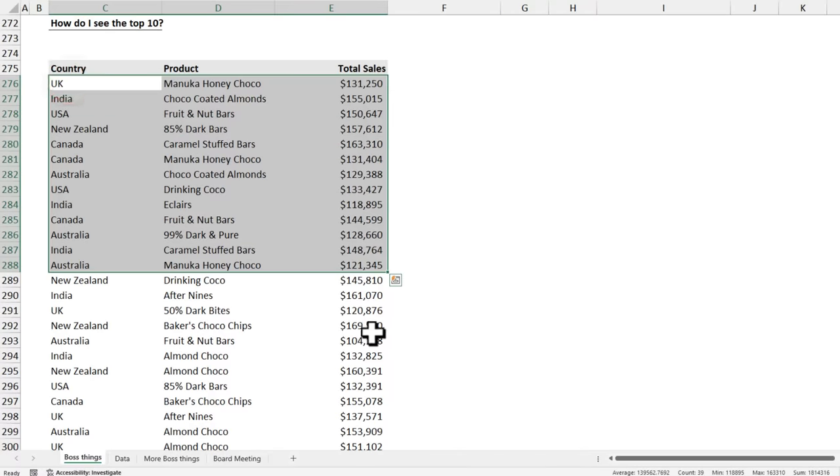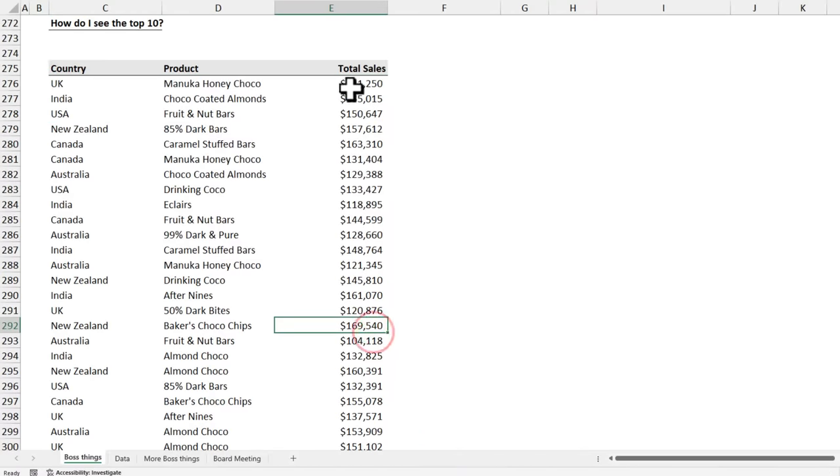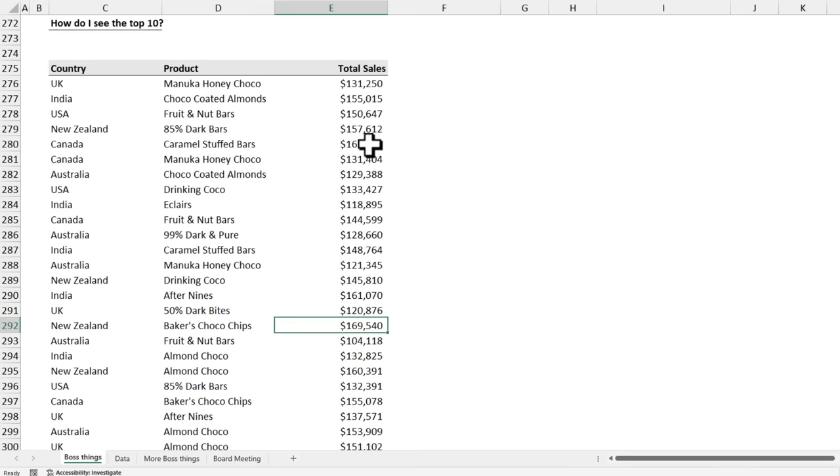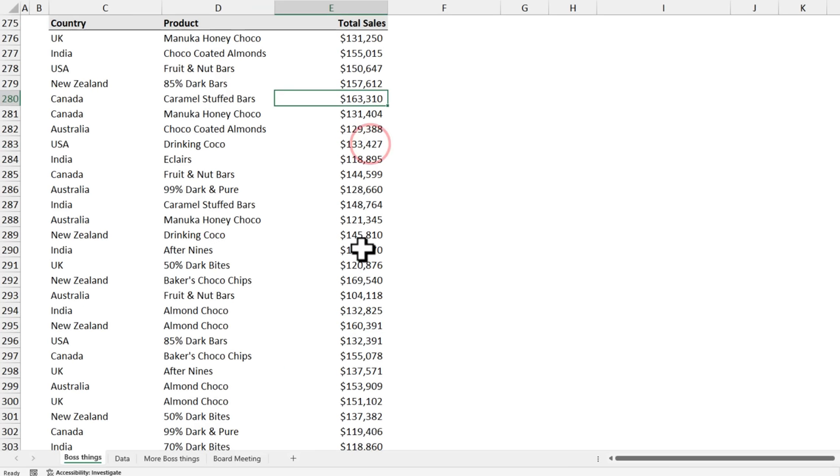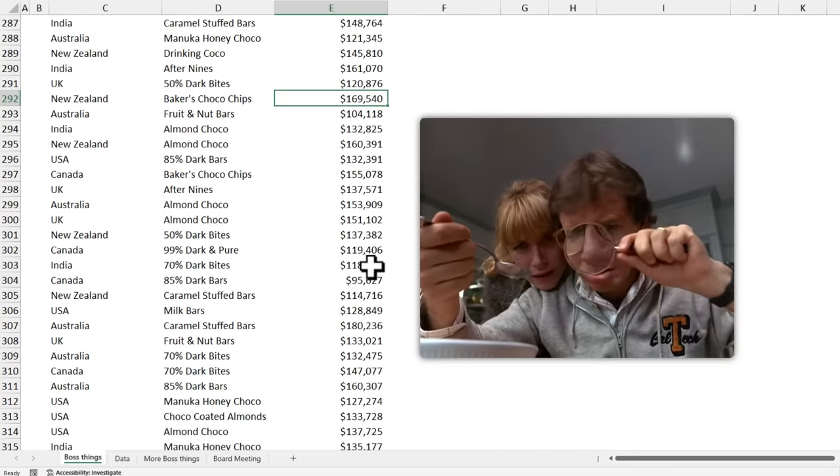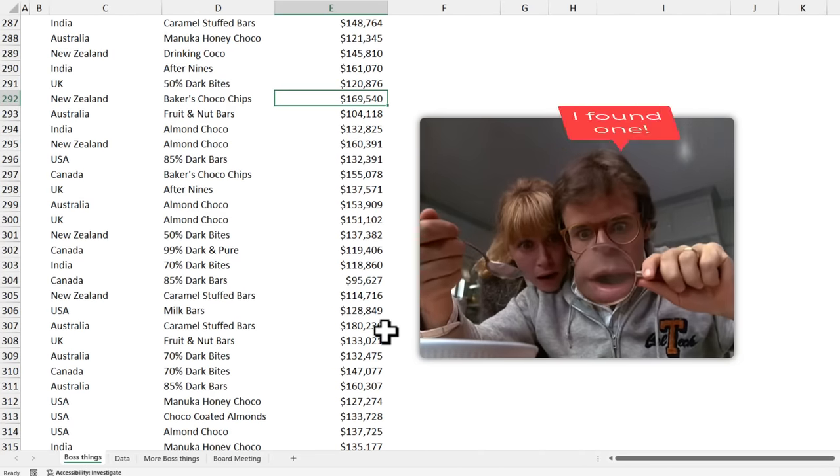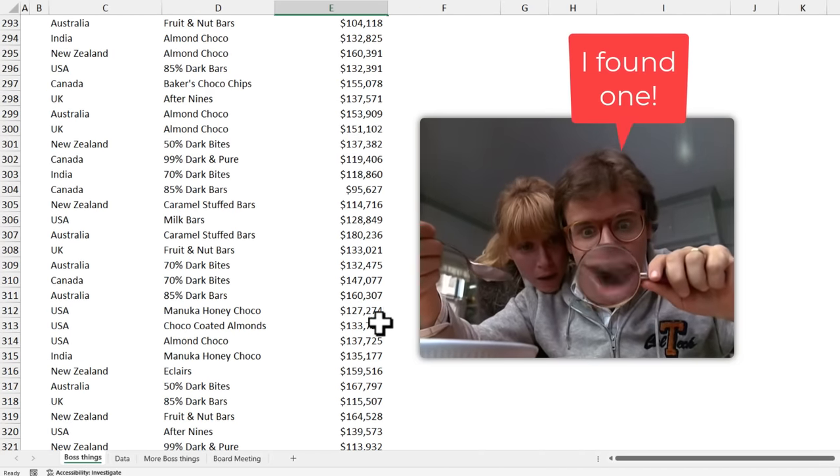In the same sales report, my boss wanted to know how to see the top 10 values and this is what he was doing. Scan through the list and kind of identify the top values by eyeballing it.